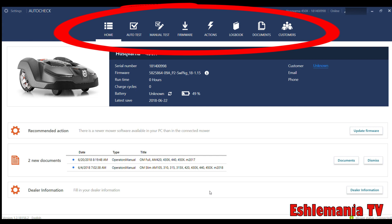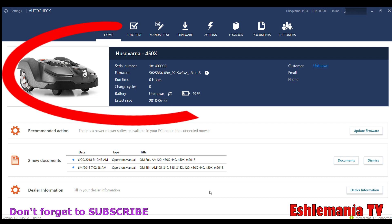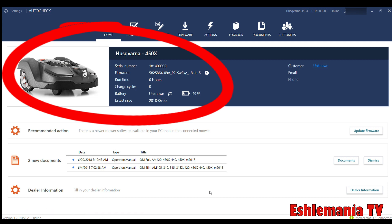That's good to keep track of. If something does happen to the mower, you've got their information. It keeps track of the serial numbers. It's good to fill all that stuff in so you have a record of it. Then you can see here what it tells you about the mower. We have a 450X plugged into this right now. It's telling us the serial number and the firmware that is currently in the mower.